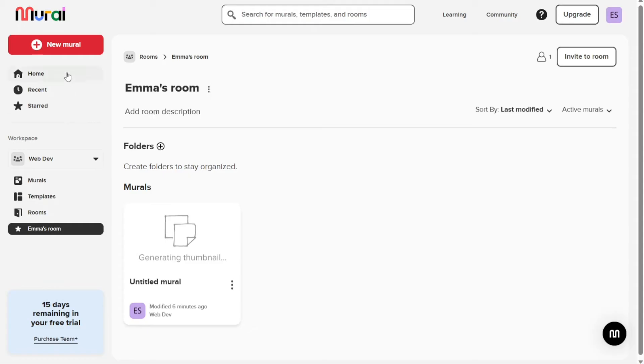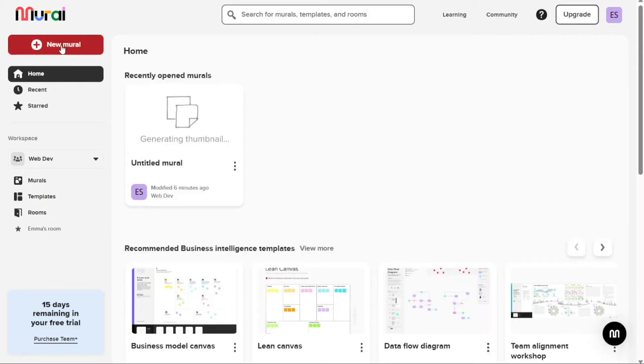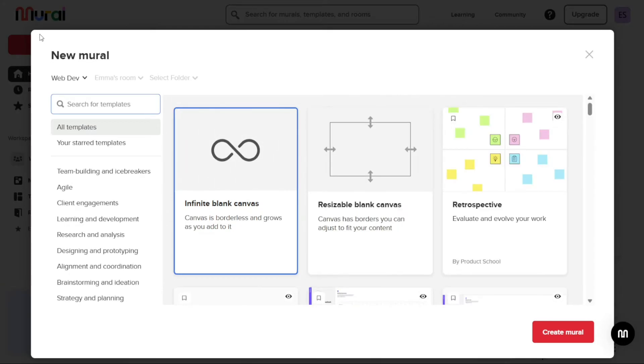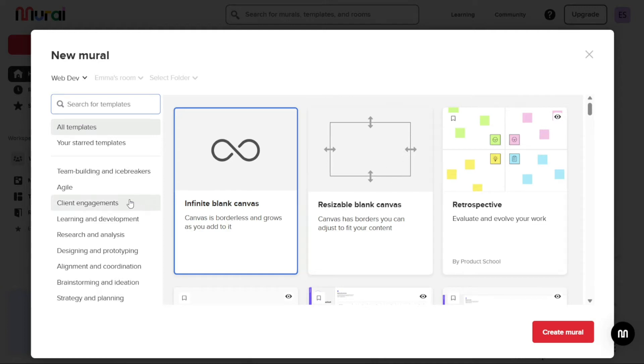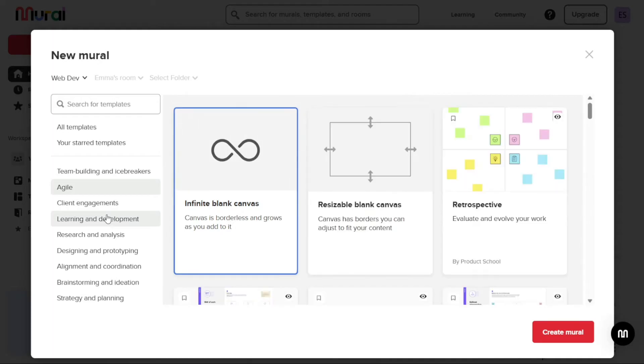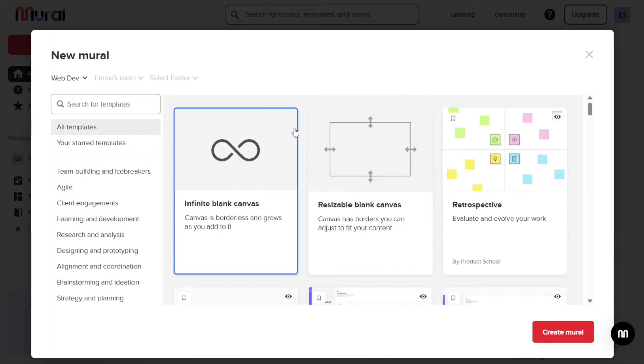To create a new mural, click on the Plus New Mural button located in the top left corner of the dashboard. A pop-up window will appear. Next, you can select either an infinite blank canvas or a resizable blank canvas as your starting point. Alternatively, you can choose one of the available templates, which always opens on an infinite canvas. After making your selection, click on the Create Mural button.